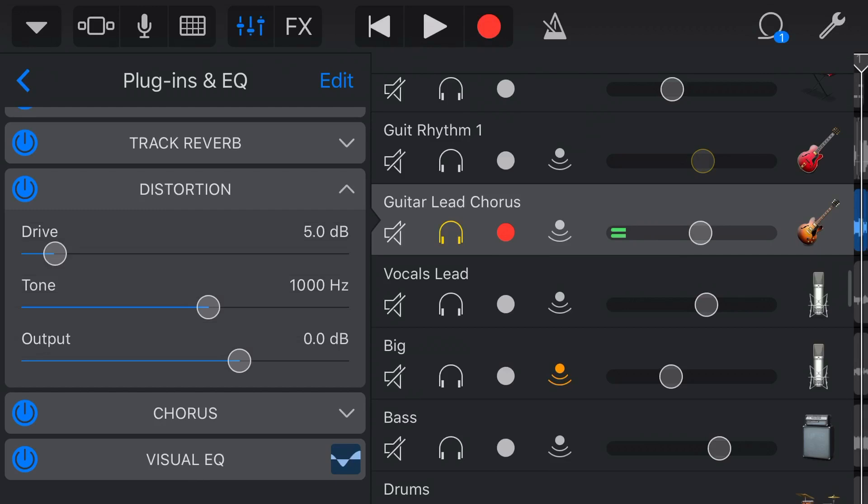Our tone slider will determine at what frequency that distortion kicks in. So let's play that back and demonstrate that now.